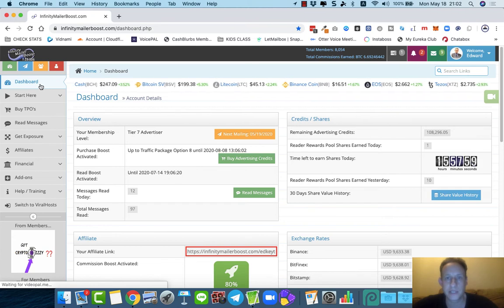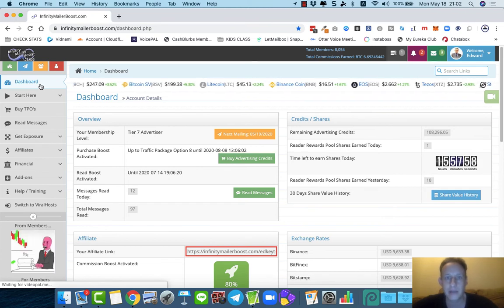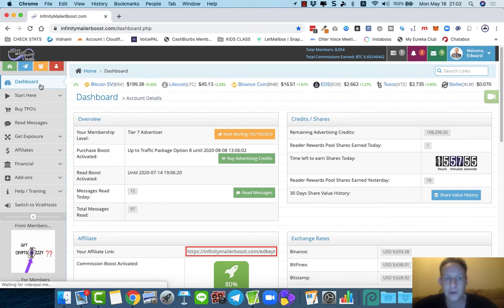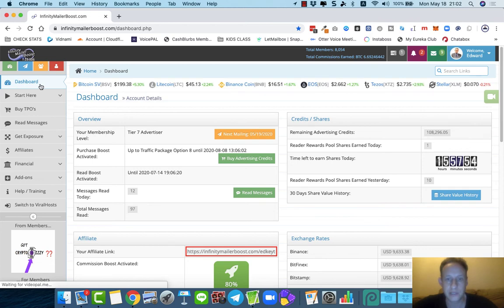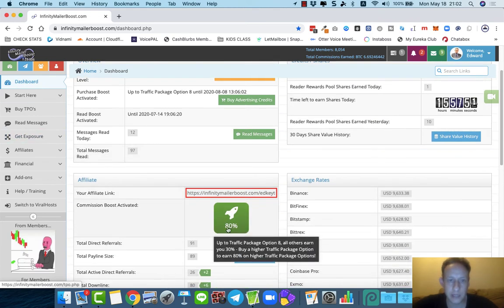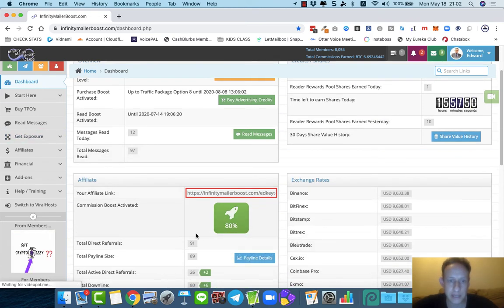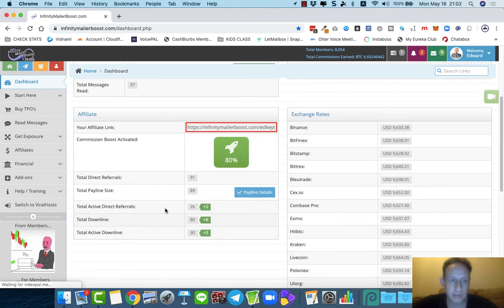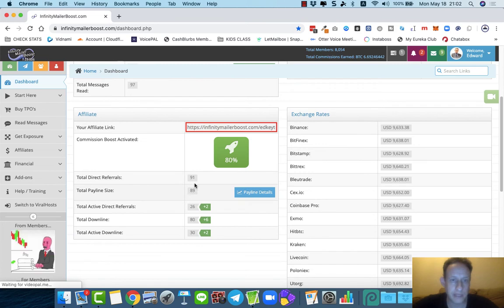Don't underestimate this. Just because this is an advertising platform doesn't mean you can't make good money with this. People are making absolutely great money with this. It's a very lucrative system. As you can see, I'm qualified to earn up to 80%. In a week, I was able to sponsor 91 people.